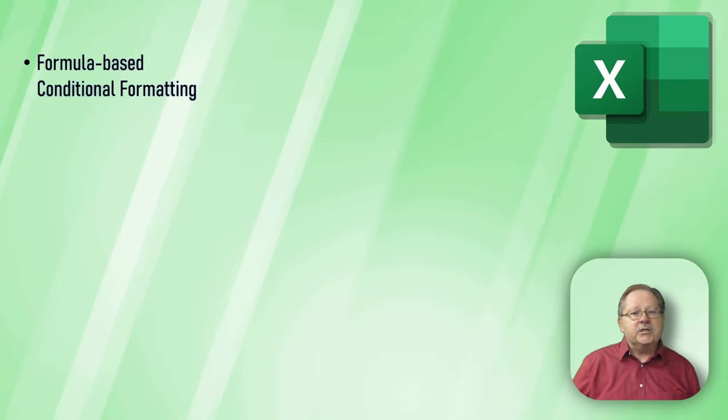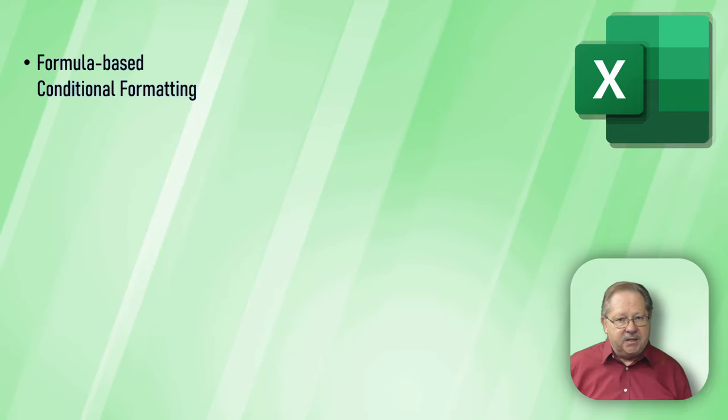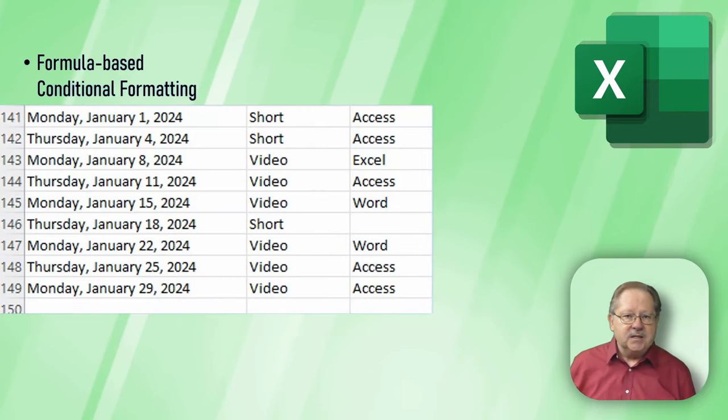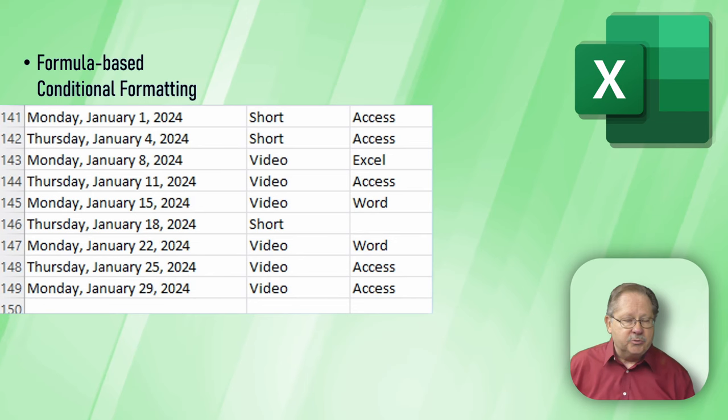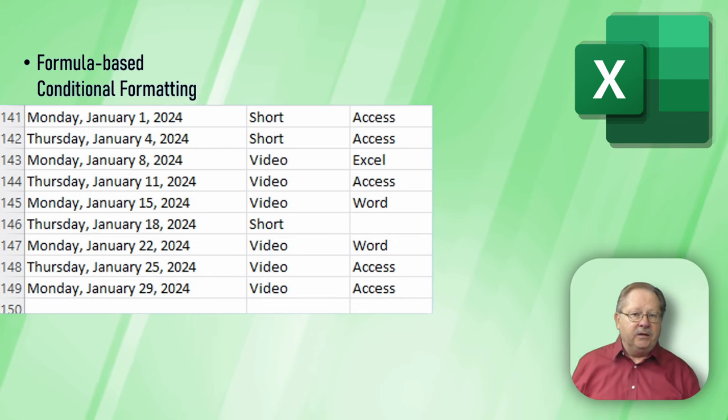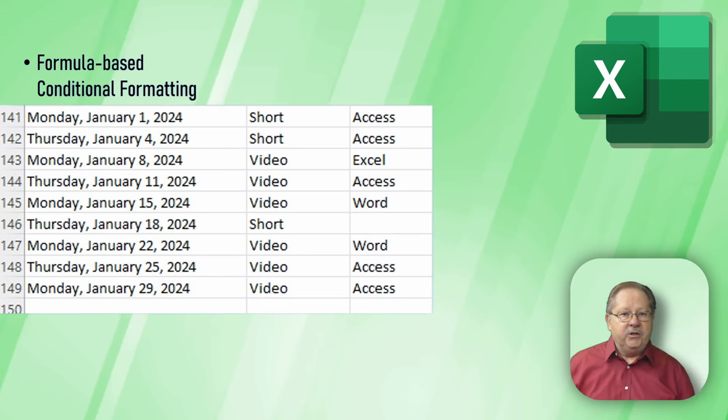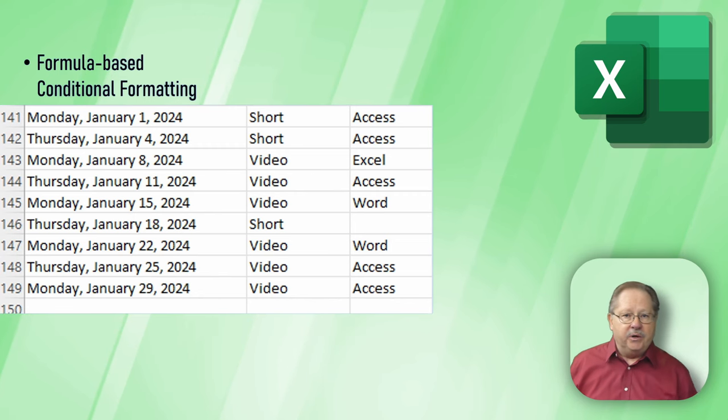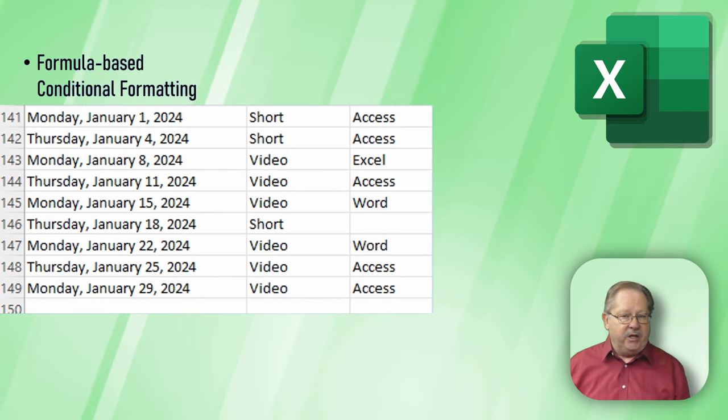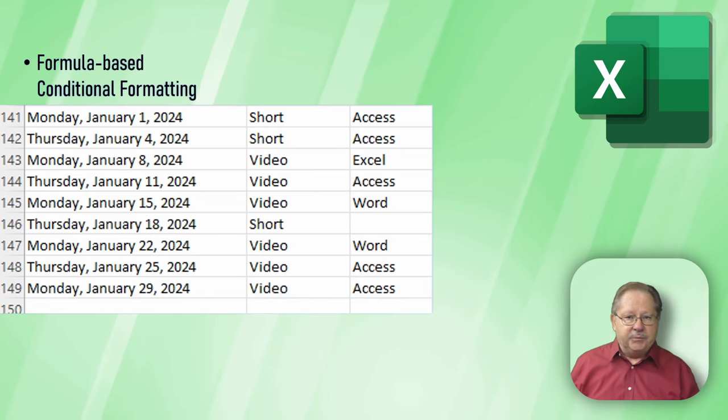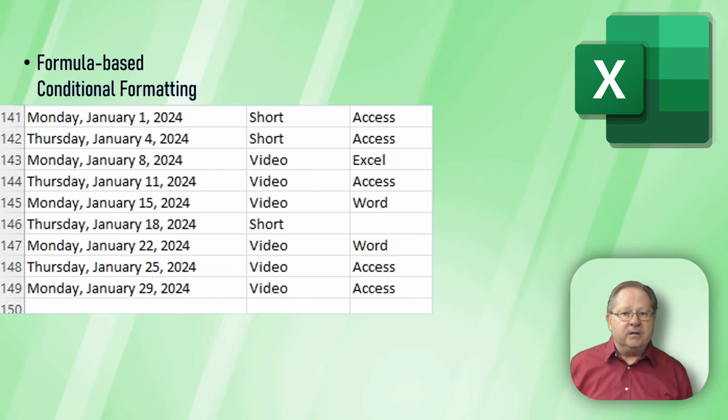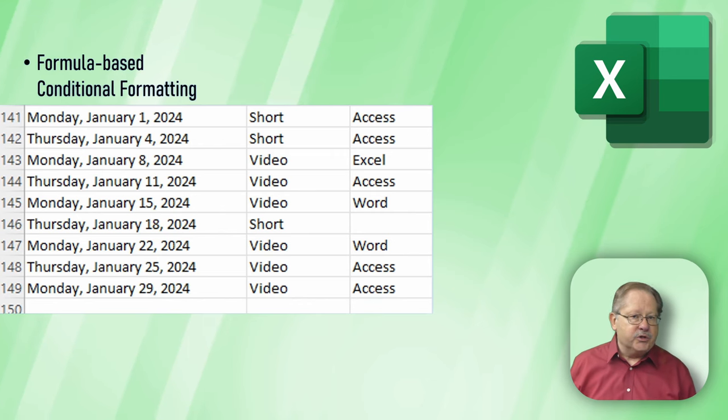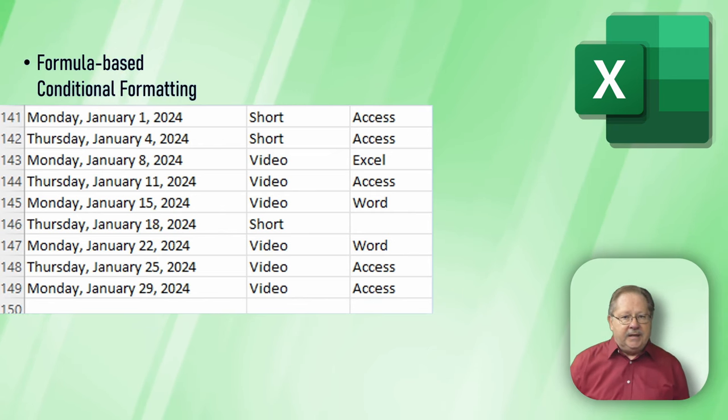Next, let's look at the formula based conditional formatting. In this example, I'm going to take a spreadsheet that we use frequently when we're developing videos. You can see in January, we plan on building a couple of shorts at the beginning of January when people are still out partying. Then we'll start in on the videos and throw a short in the middle of the month and so forth.